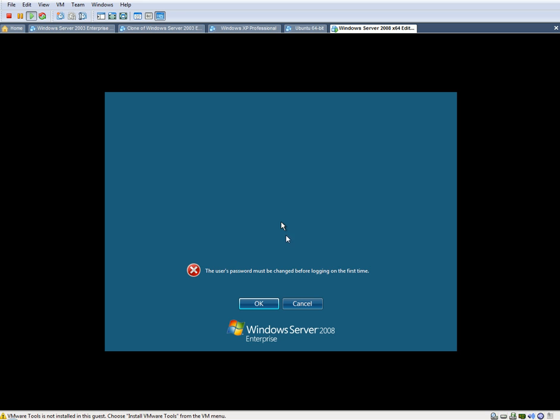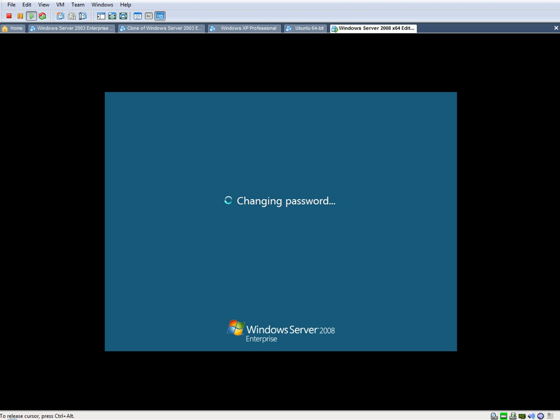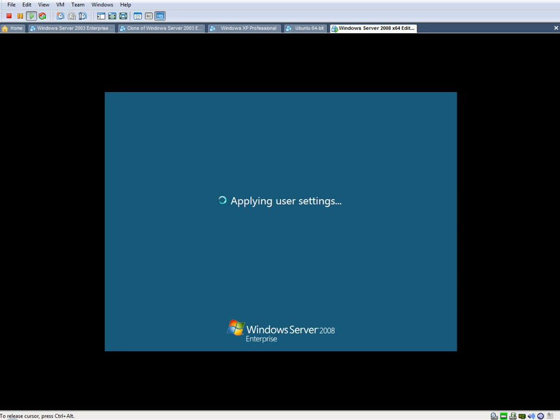It finally came up. It says the user password must be changed before logging on. We'll click OK. We'll type in the new admin password. All right, password changed. And it's going to go ahead and start our desktop for us.